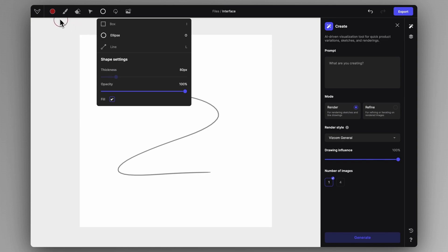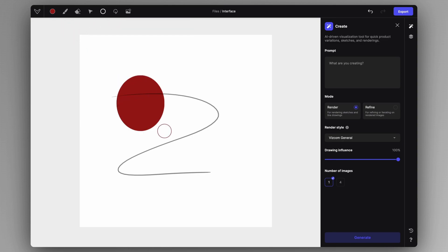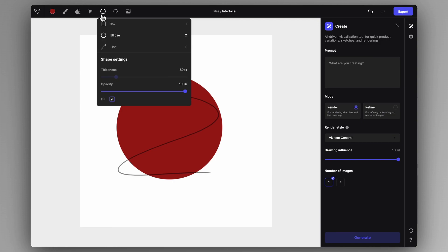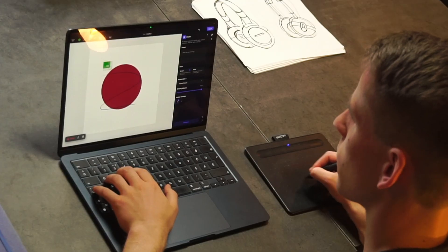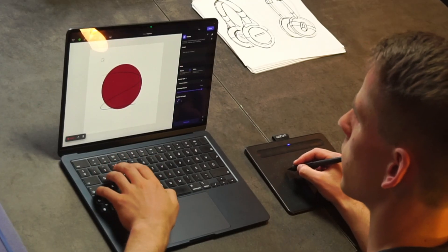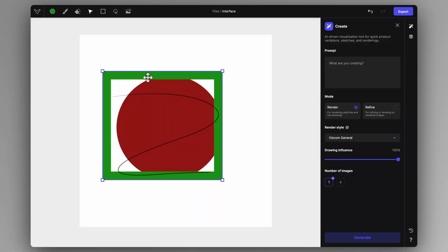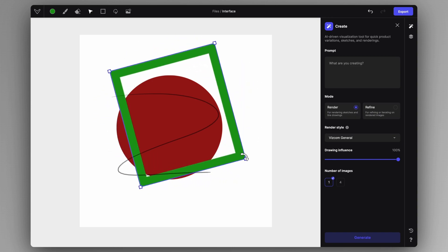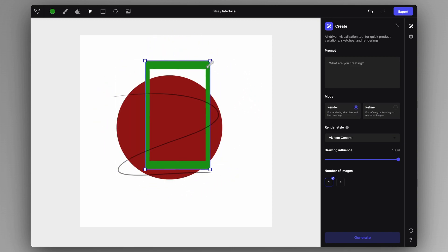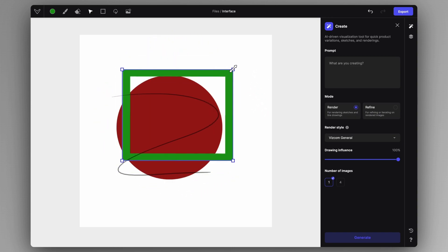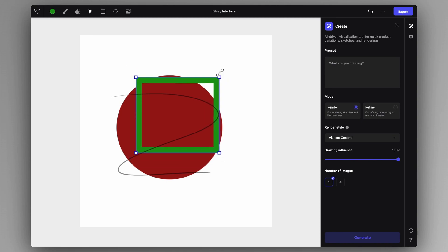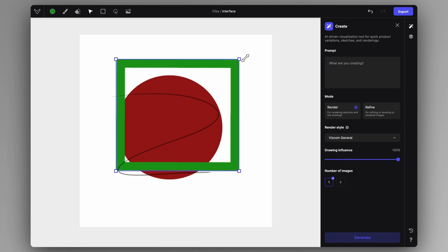You can create shapes like a filled shape or a box without fill but with a border. We also have the transform tool. With the transform tool, you can transform each layer — you can rotate, scale, and adjust the proportions. You can hold down Shift for proportional scaling.